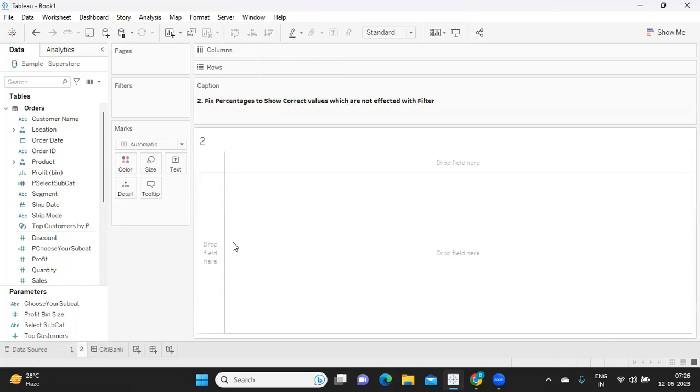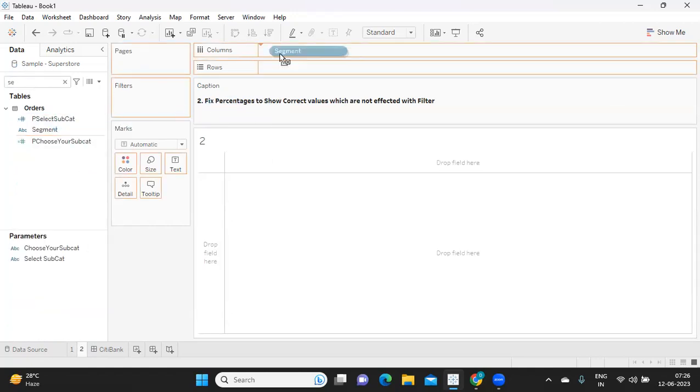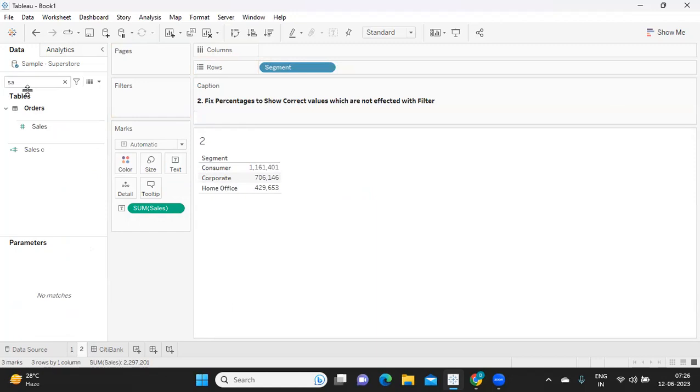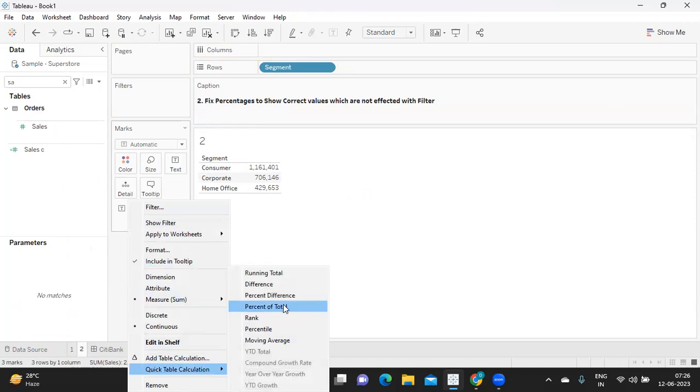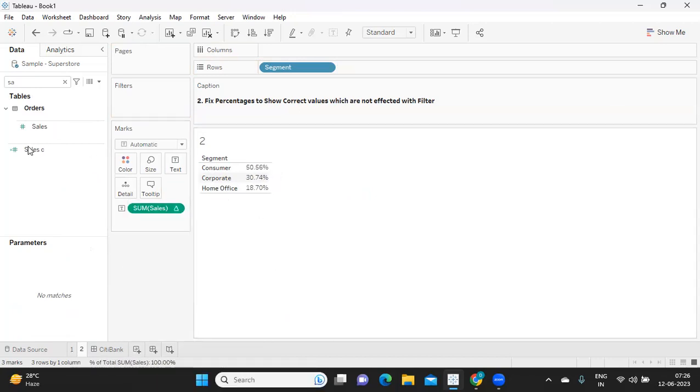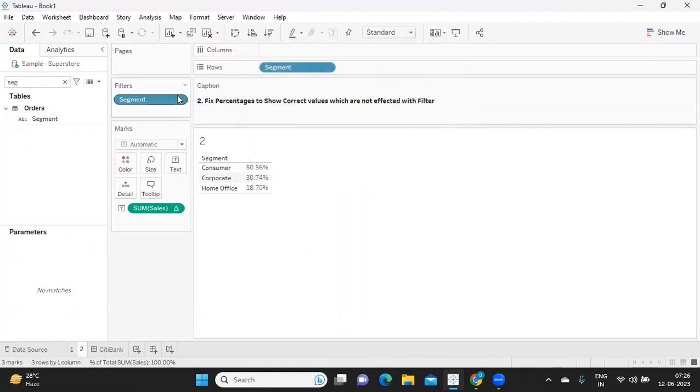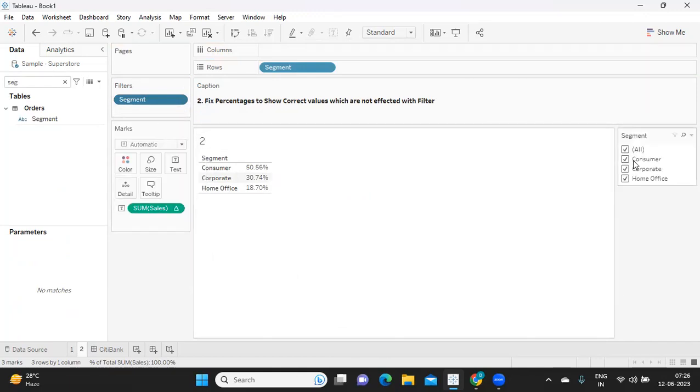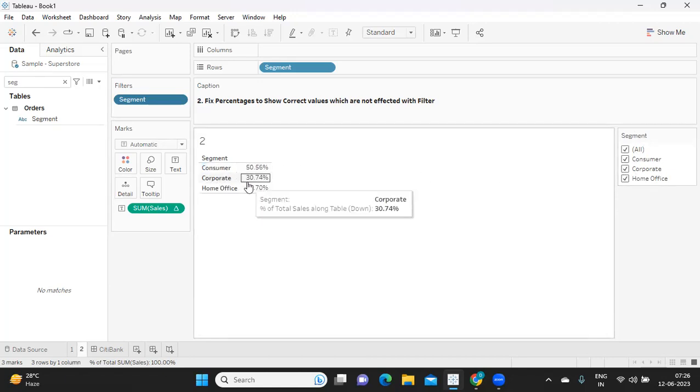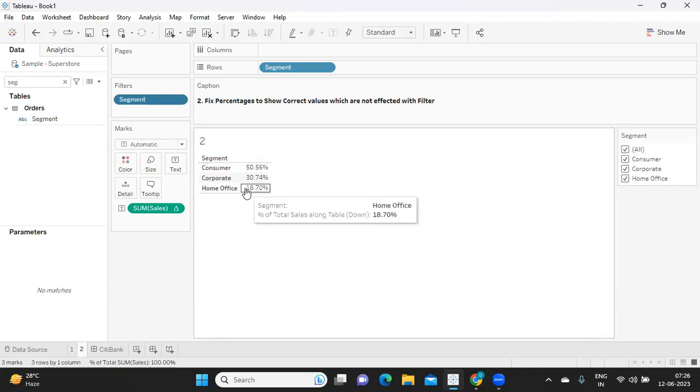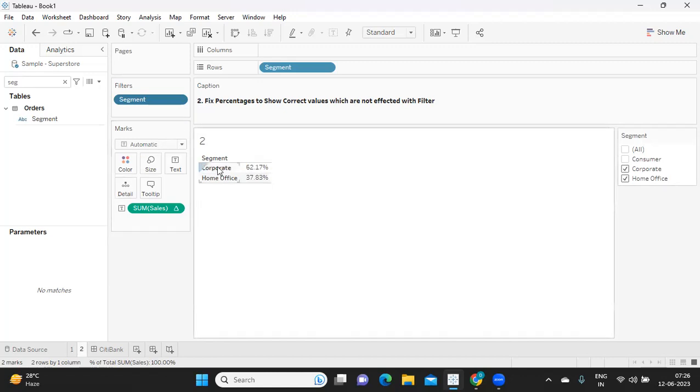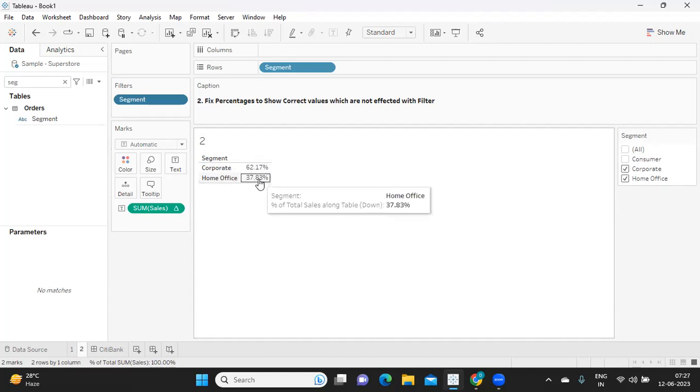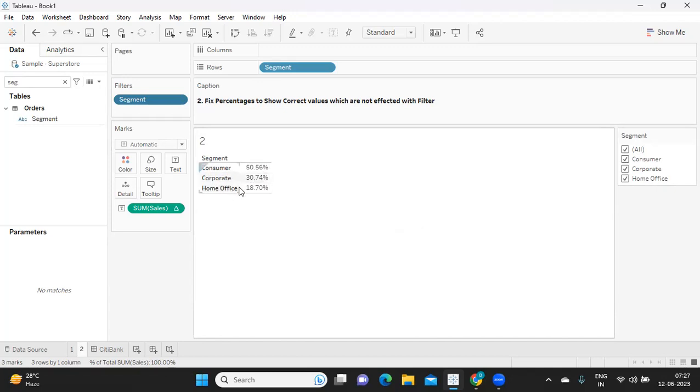Second use case is like assume I have my segment here and I have my sales value here. And I'm also creating a percentage of this. And I'm dropping my segment into filter shelf. I'm just going to show you the problem statement here so that you understand. If you observe, if I'm trying to deselect consumer here, my percentage is changing here. As of now, consumer has got 50%, corporate has 30% and home office has 18%. But if I uncheck this consumer, my value is getting updated and my percentage is changing. So user is coming up with a requirement that he does not want this kind of impact on his data.